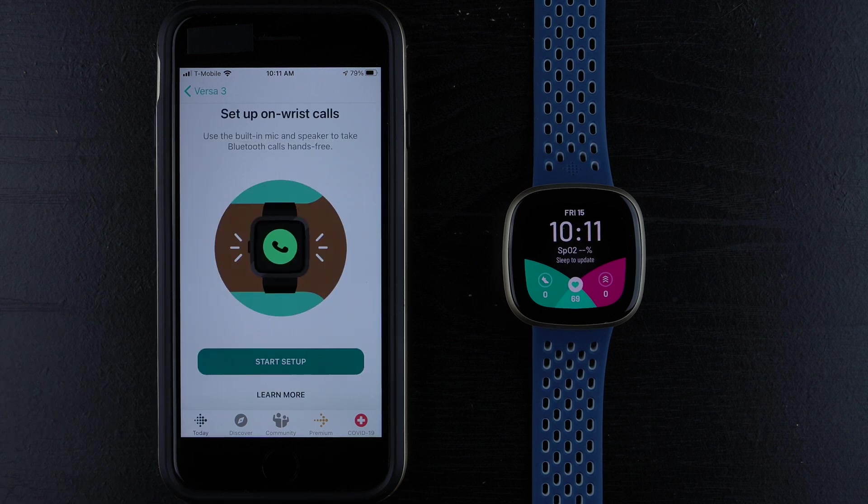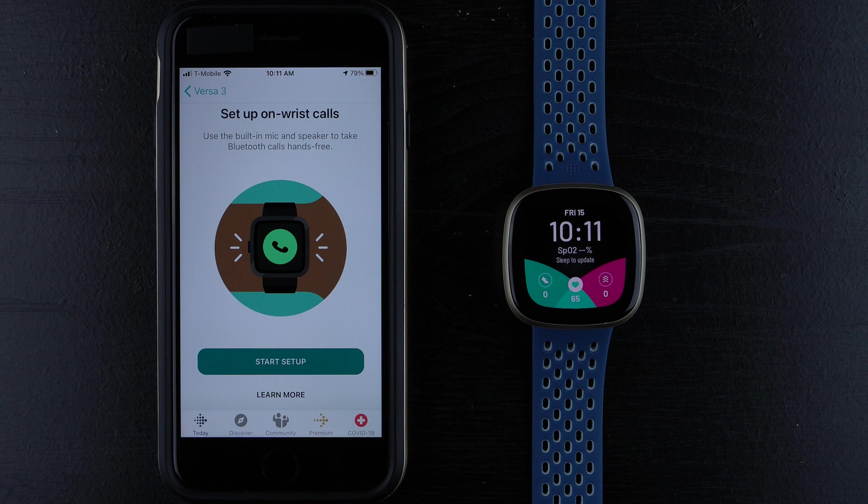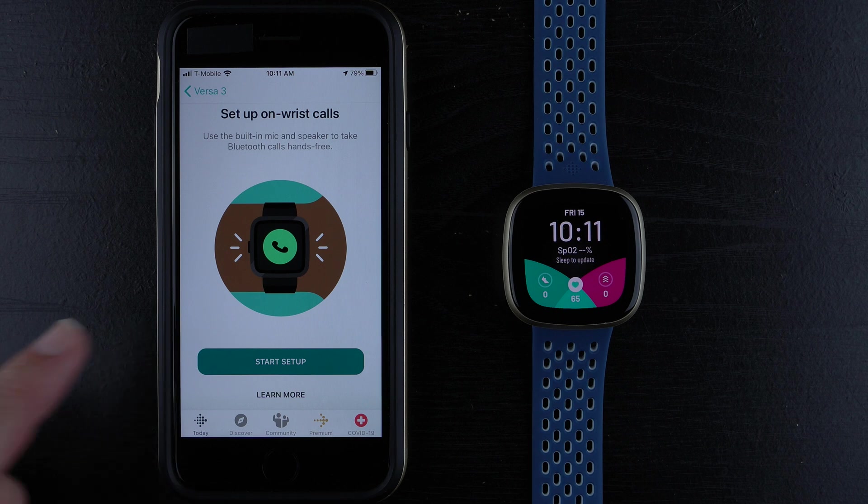Here it says Setup On-wrist calls. Use the built-in mic and speaker to take Bluetooth calls hands-free. You can either start setup or tap to learn more. I'll go ahead and tap on Start Setup.